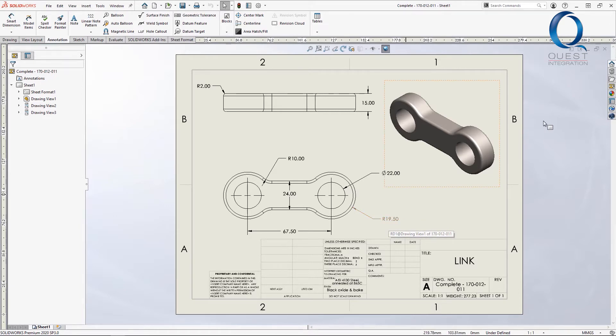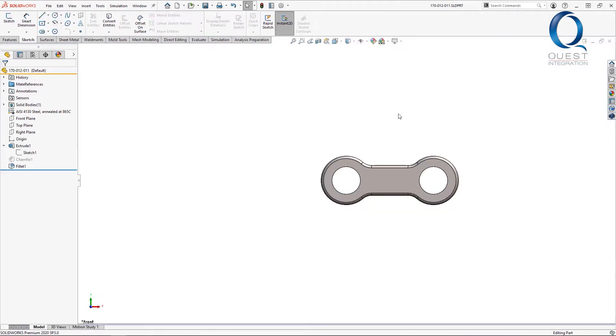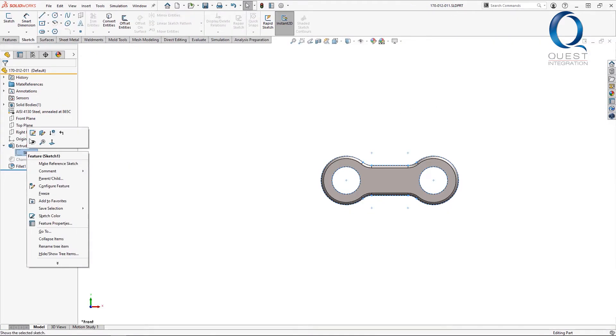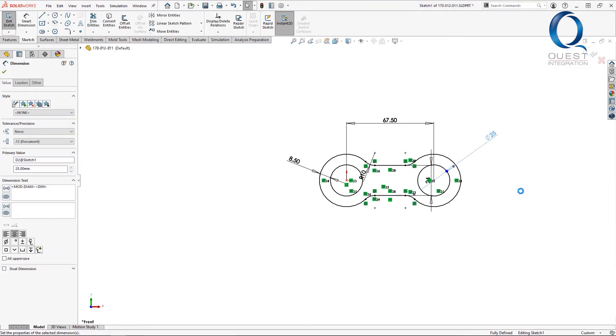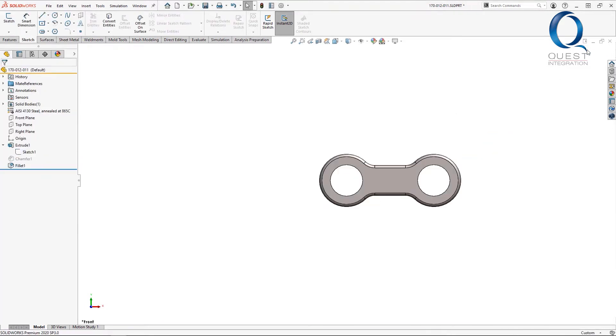Now, I'm going to close this drawing and open the part. If I go into the sketch and change this dimension, the geometry updates. I'll save it and open the drawing again.